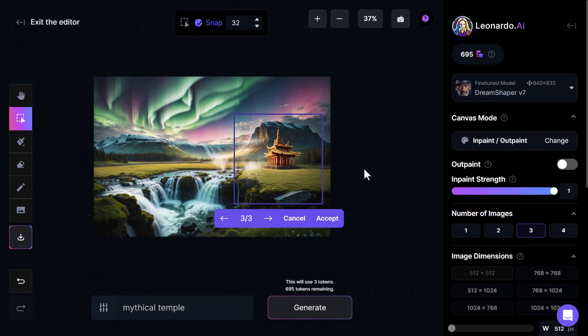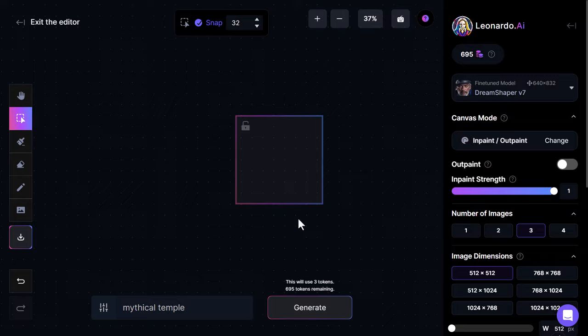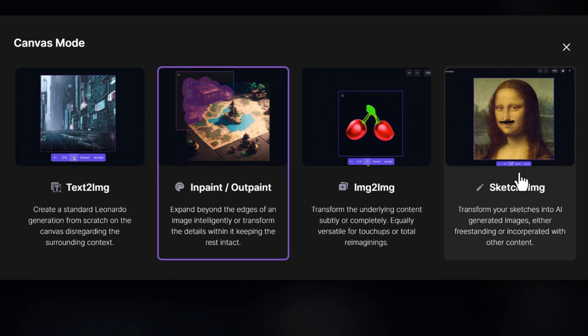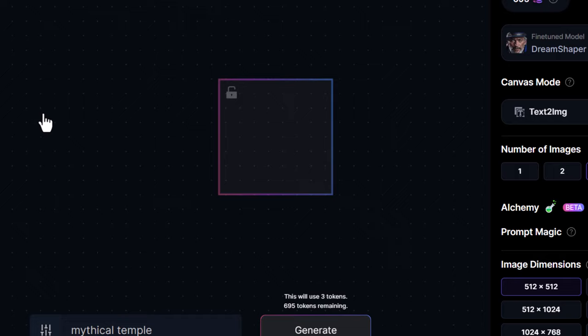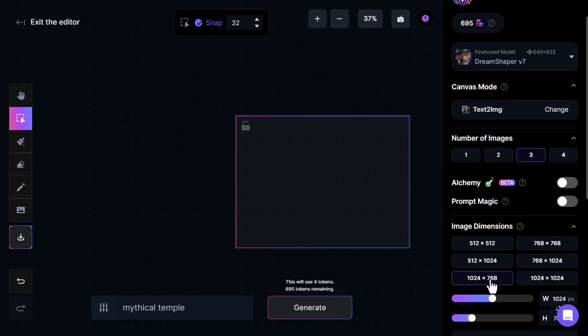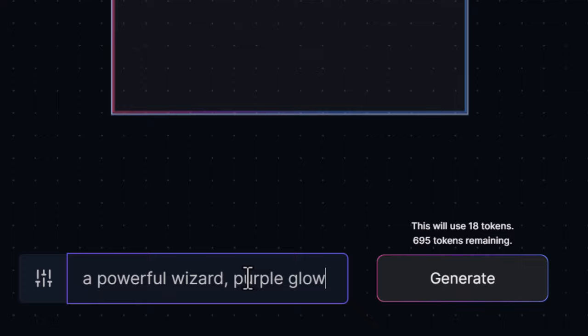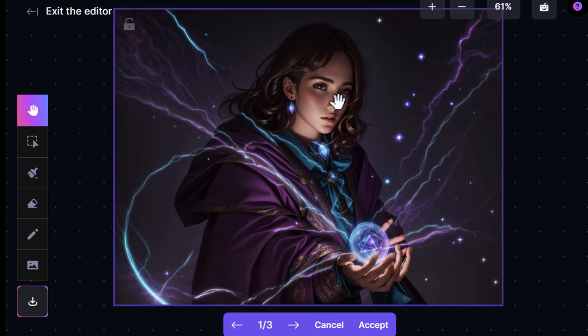One thing that's really cool about Canvas 2.0 — I'm going to clear everything. We have canvas modes: at the moment we have inpaint and outpaint, but you can also do text-to-image to create an image, image-to-image, or sketch-to-image. Starting with text-to-image, I bump it up to 1024 by 768, leave DreamShaper on, and also turn on Alchemy and Prompt Magic. I type in 'powerful wizard purple glow' and hit generate.